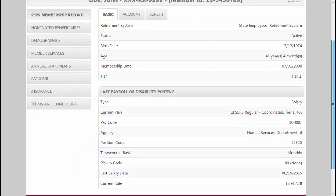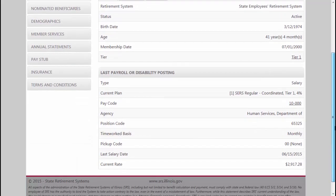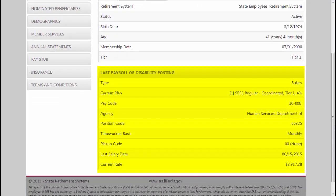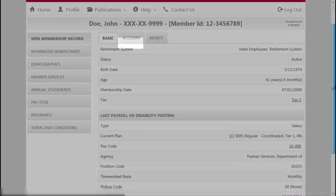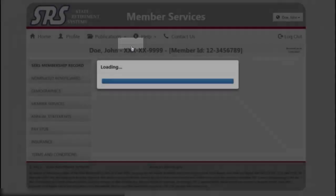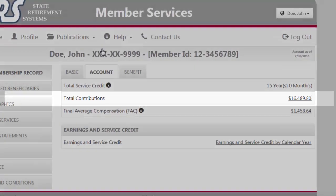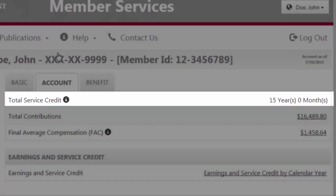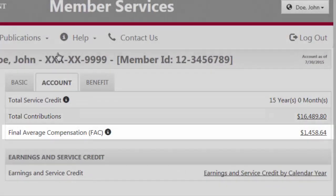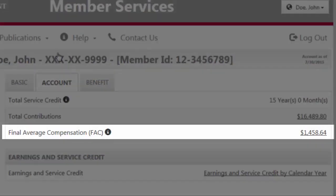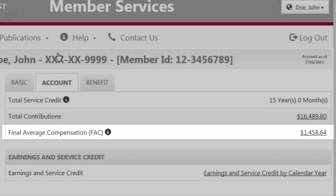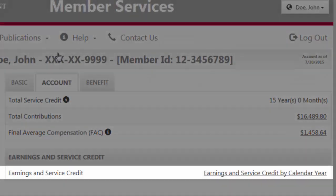Also on this screen you're provided with information regarding your last payroll or disability posting. Next, select the Account tab. Here you will find information concerning your total service credit, total contributions, final average compensation, and earnings and service credit.